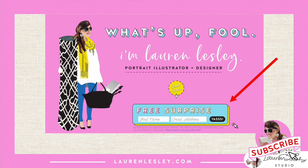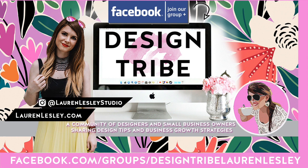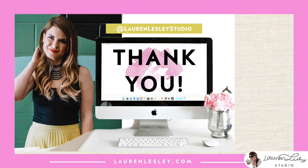I would love to invite you to join the Design Tribe Facebook group. We're a community of designers and small business owners sharing design tips and business growth strategies. We host art challenges and we would love to have you. You do need to answer all three questions to be able to join. Just FYI, thank you so much for watching. I'll see you in the next video.